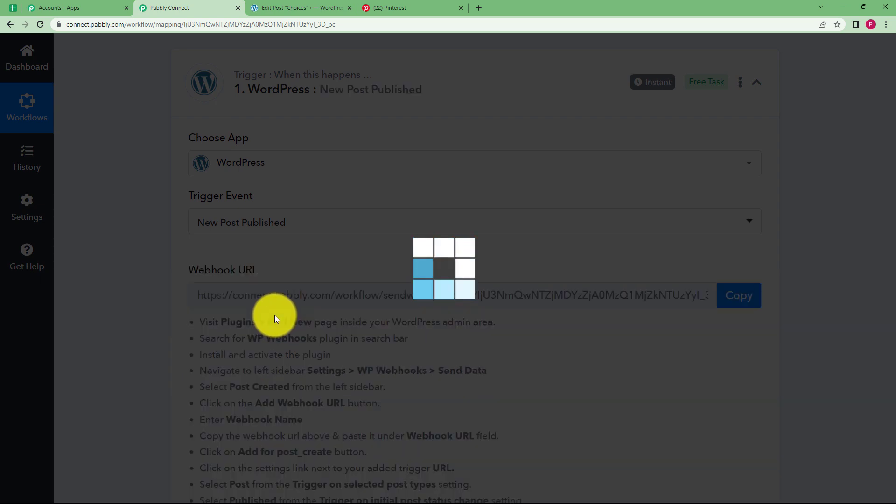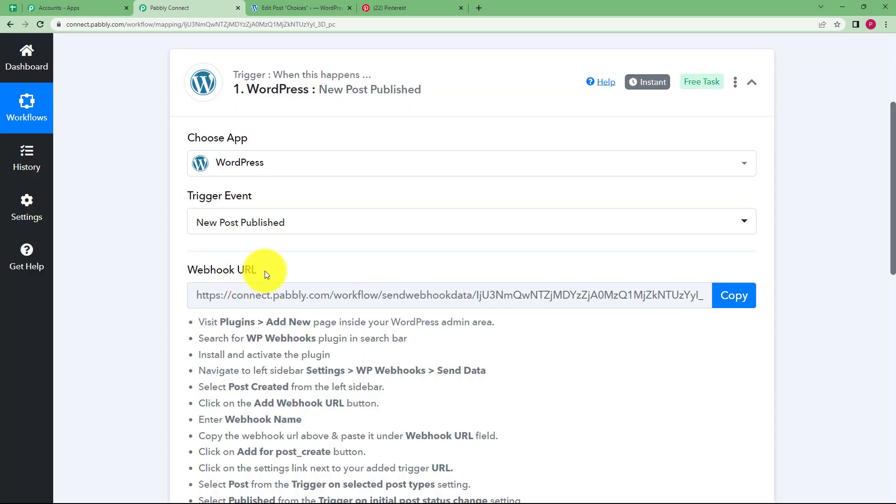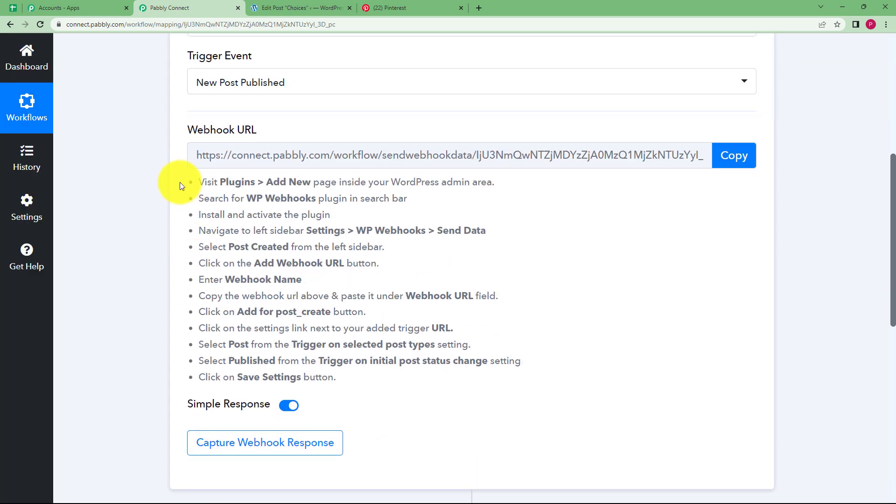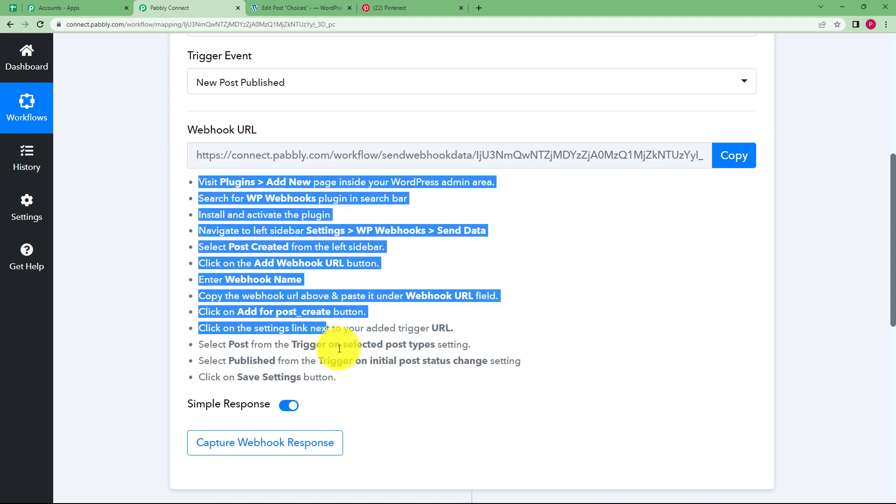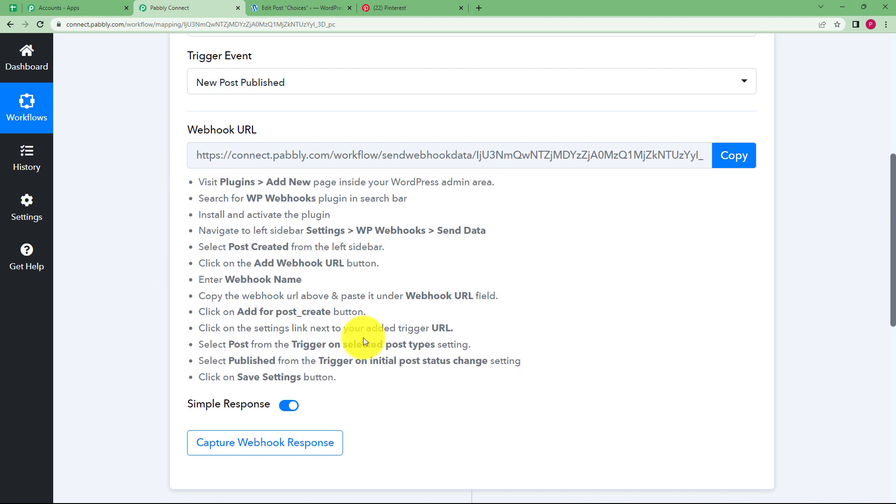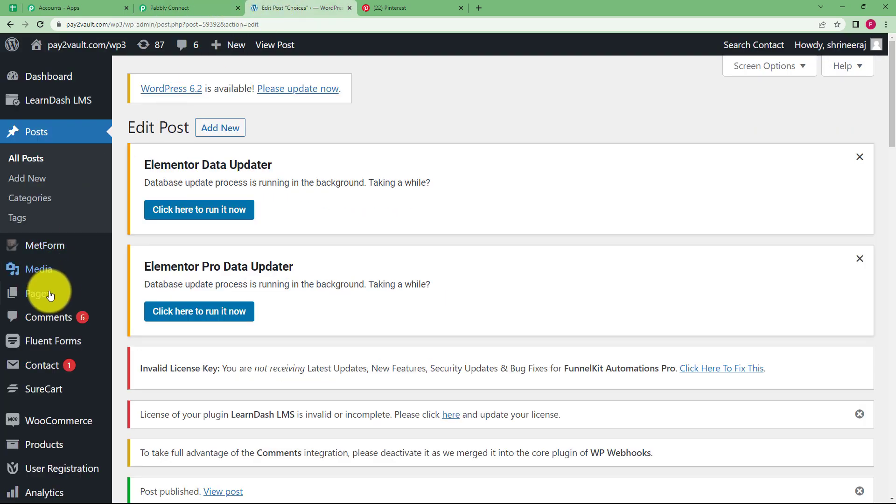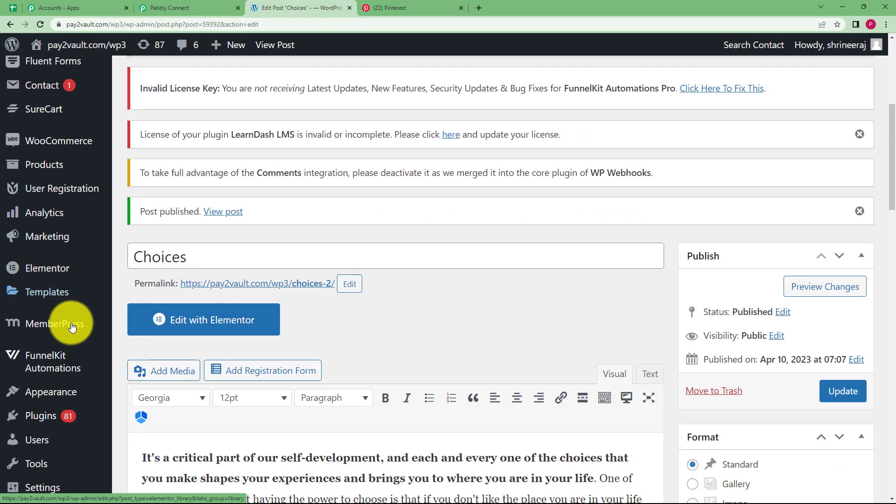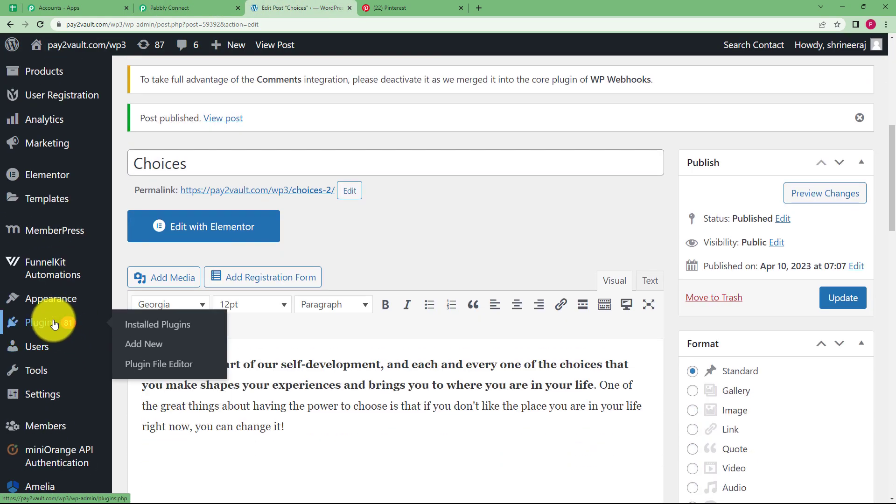So the trigger event is going to be new post published. Click on the event and then Pabbly Connect will provide you this webhook URL which you are going to use to integrate WordPress and Pabbly Connect. Follow these instructions, we are going to perform them right now. So go to your WordPress account. First of all, you have to go to plugins that is given over here in your left side panel and go to add new.